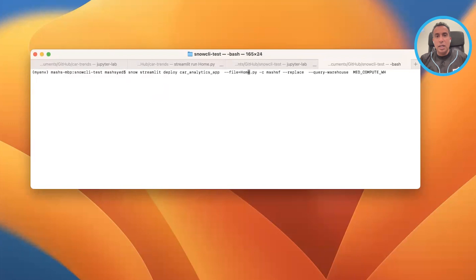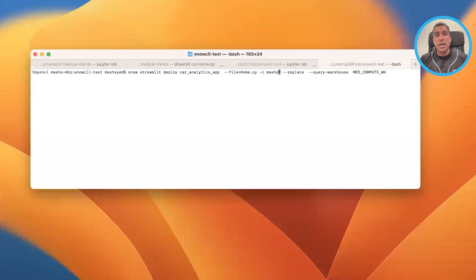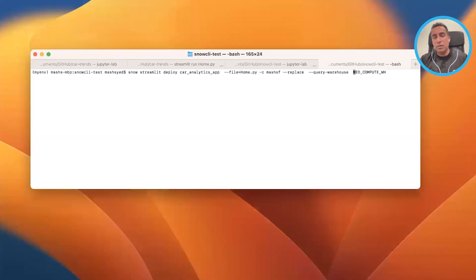You give your app a name, then --file to point to your main application file — in my case home.py. The -c flag represents the name of the connection; I've named mine mash_sf. Then you choose your query warehouse — I have a couple, and in this case I'm using the medium compute warehouse.